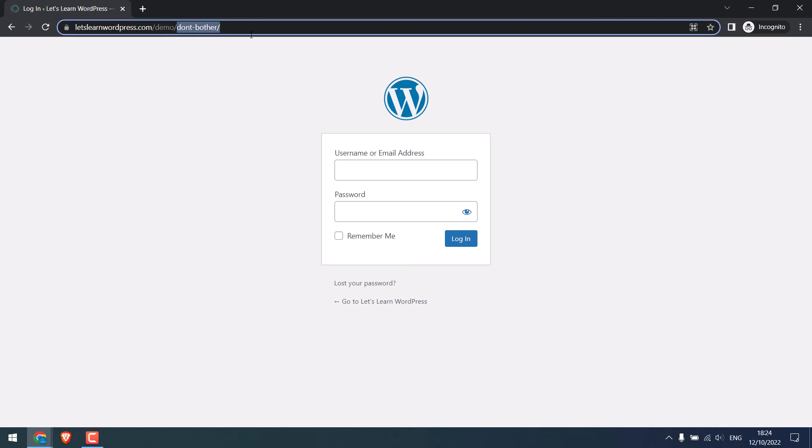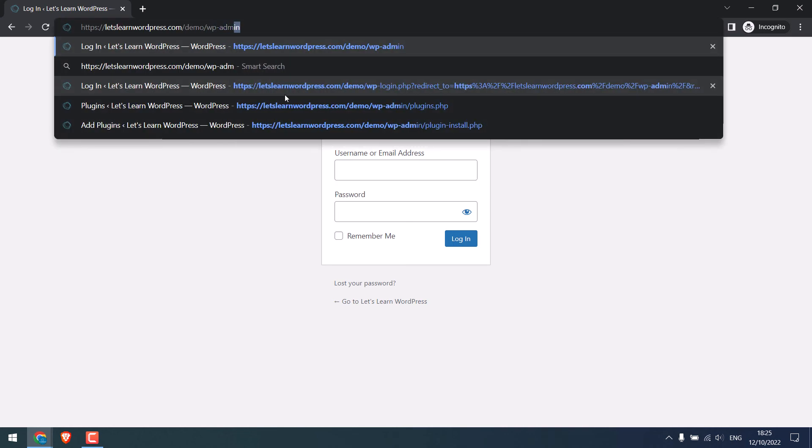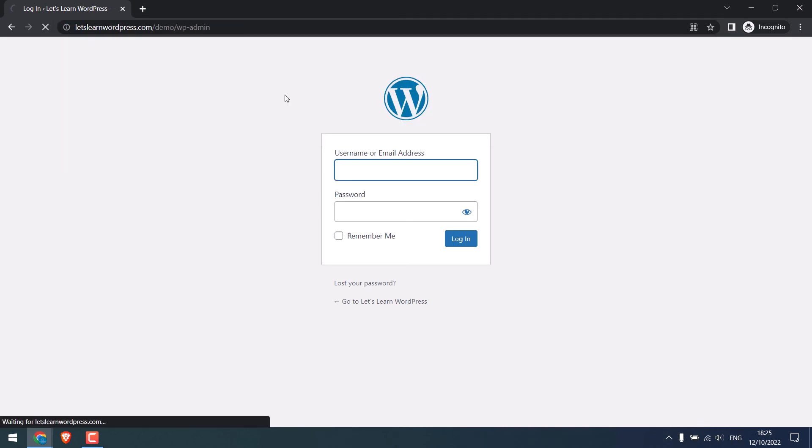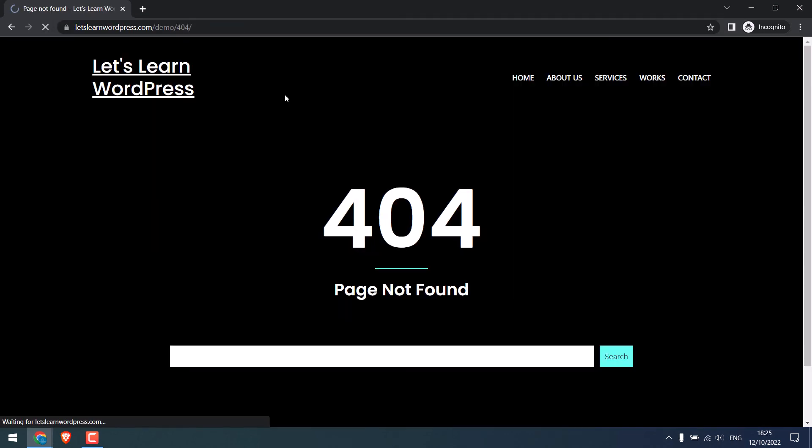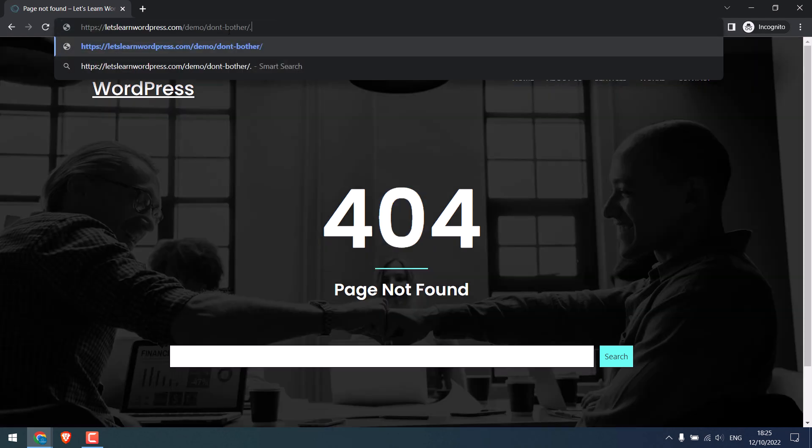If we go to wp-admin, it will show a 404 error as you can see. You will now have to login with the new URL.